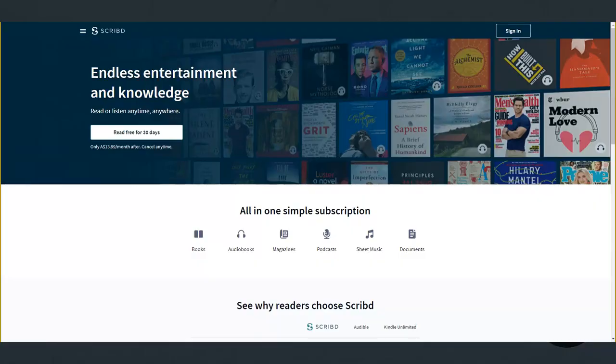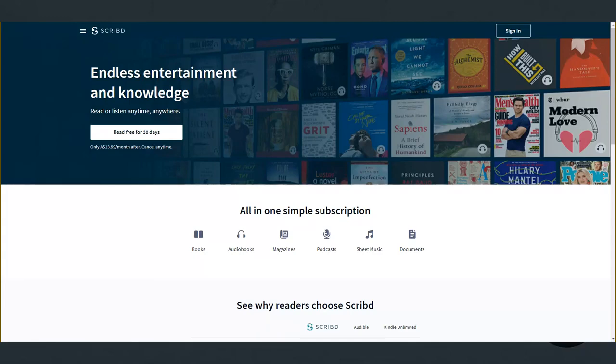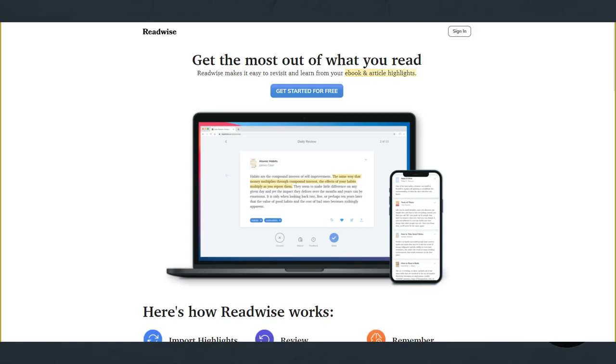Of course, we don't remember things just by reading them once. Readwise fixes this with a scientific process that strengthens memory for important information and lets you review the highlights daily and recalls your best points over time. The way it works is that you highlight sections of books or articles or blog posts and other online content with the Readwise app and those highlights are then presented back to you regularly for review. That way you can recall important information, remember what you've read and grow your knowledge over time.